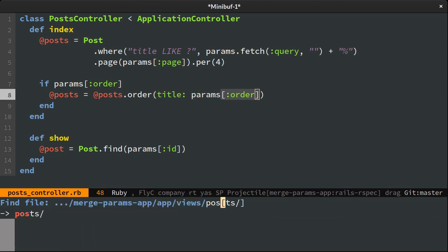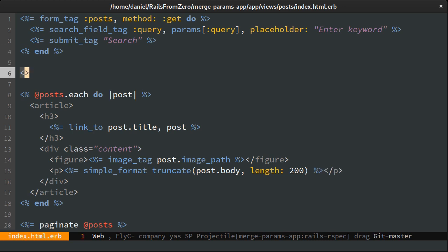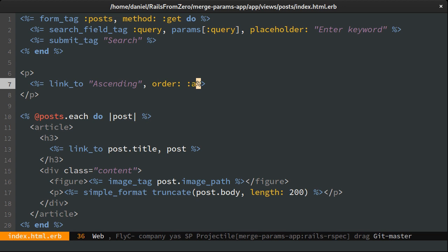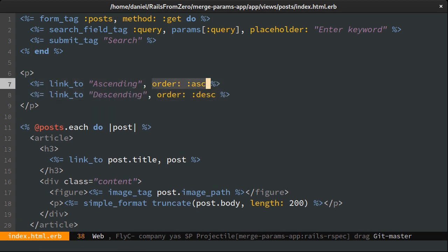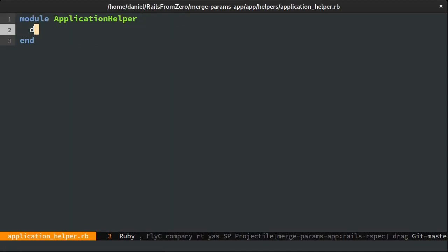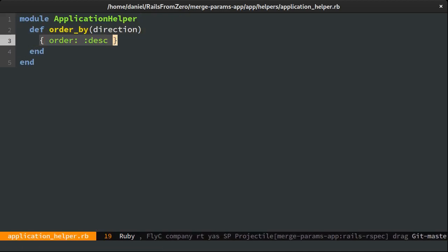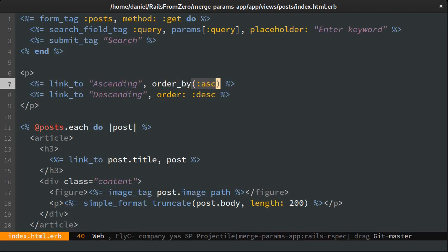Then in the view I'm going to create two links for ordering that will pass either an ascending or descending order param. I'll just extract these to a helper as we'll tweak them shortly, and then call the helper instead.